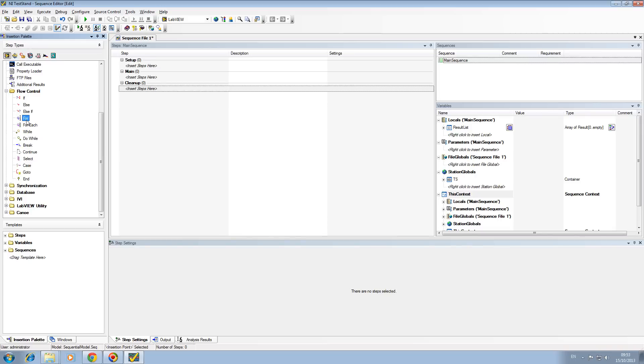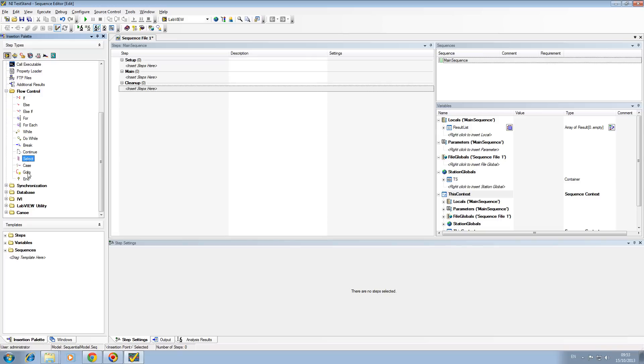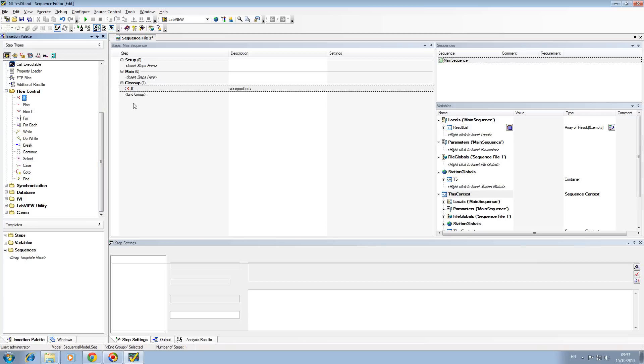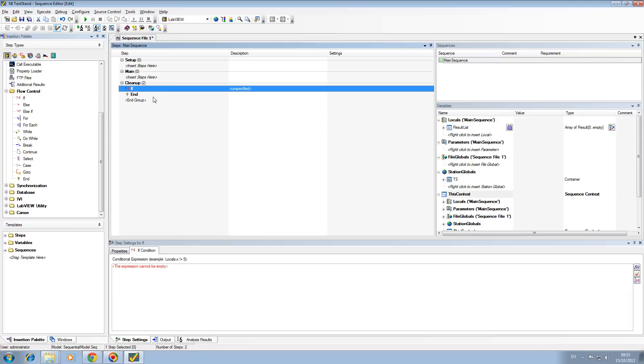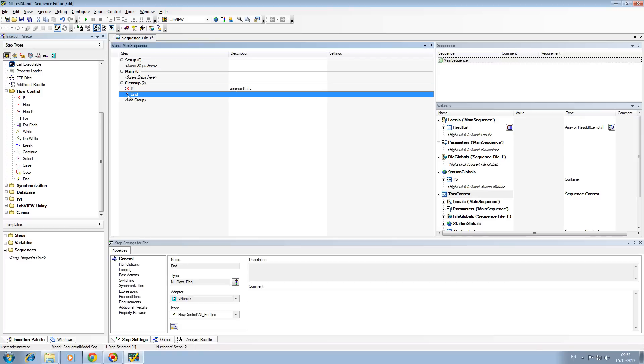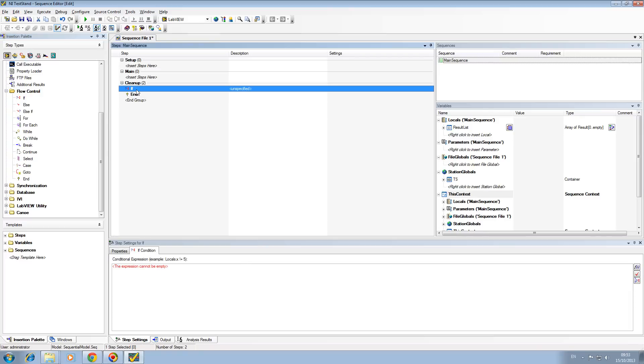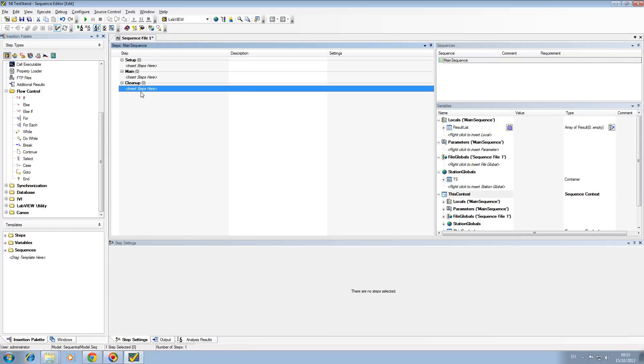Select is where you would have five different branches that you want to go down, and based on an input parameter it would select which branch to take. Case is similar. Go to allows you to select and jump between different lines of your sequence. End is your end. In the case that you have an if or else, you always have an end. It's defaultly put in. If I delete it out, it will ask me to delete the end as well.